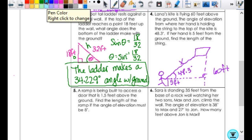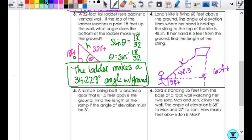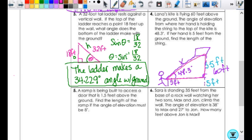The angle is opposite and this is the hypotenuse, so I'm going to use sine. Am I going to use 60 feet? No — I'm going to use 55 feet, because the hand is 5 feet off the ground, so 60 minus 5 is 55. That is the triangle I'm using. So the sine of 48.3 degrees equals the opposite, which is 55, over x.